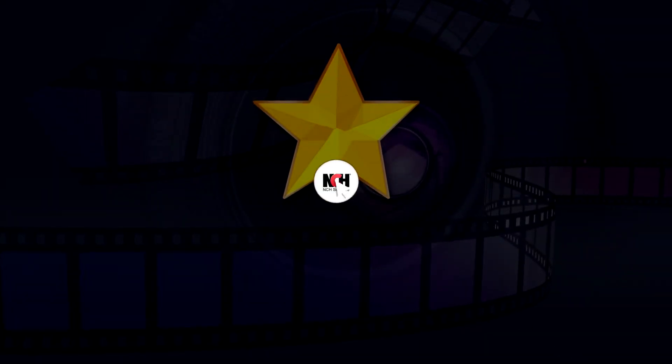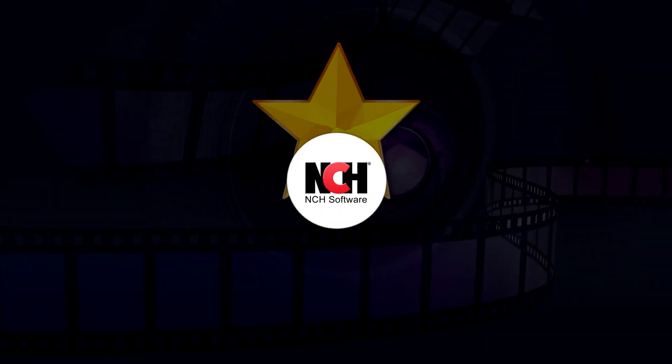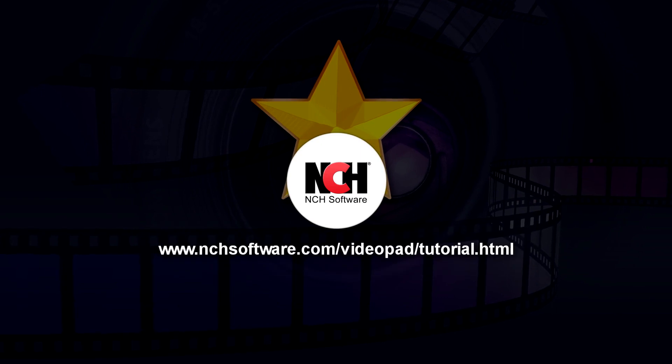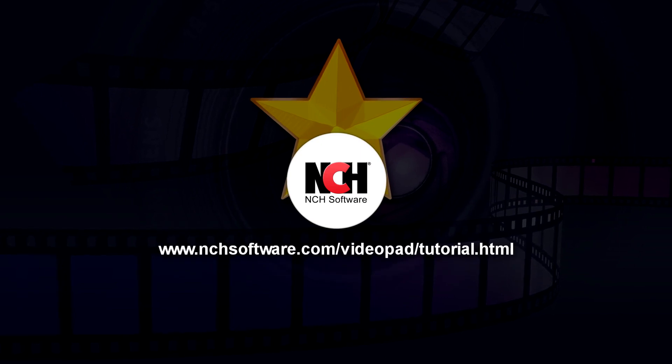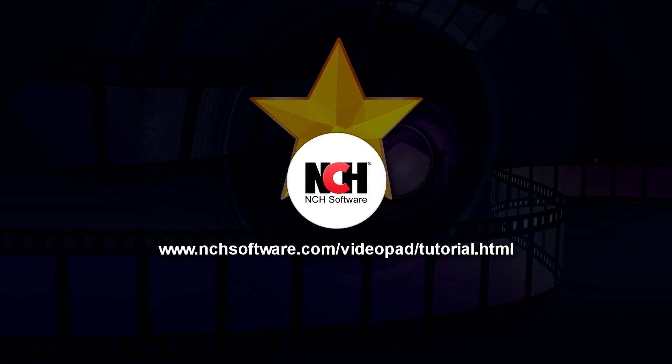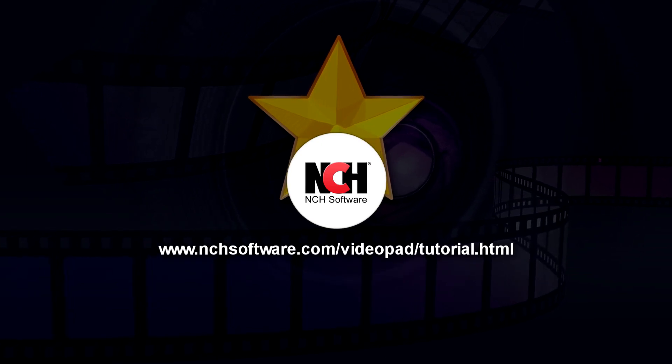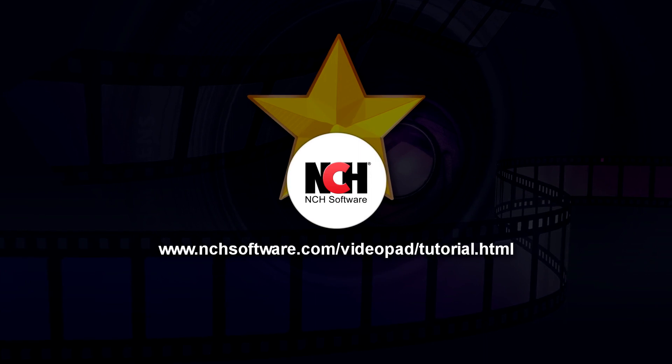For more detailed video tutorials on editing with Videopad, visit the address shown on your screen.